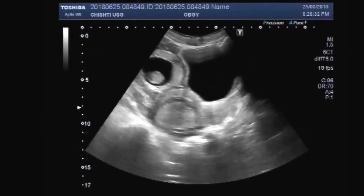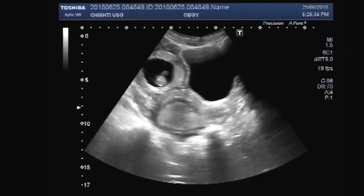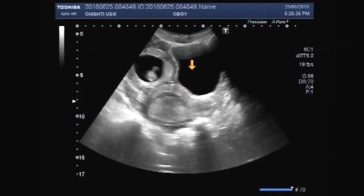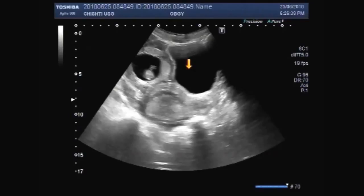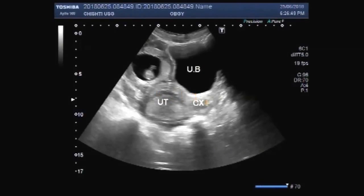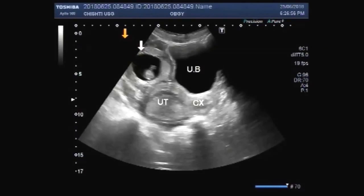You can see the urinary bladder, uterus, and left ovary having a small fetus. This is the urinary bladder, this is the uterus, cervix, and this is the left ovary in pregnancy.